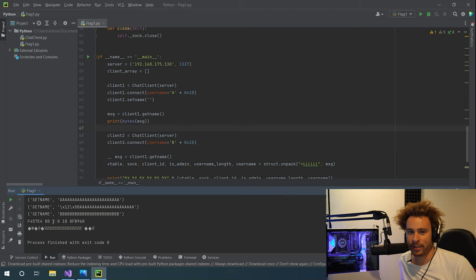This overwrites client2's descriptor with the new descriptor — identical to the old one except we've changed the admin flag from 0 to 1. Then if we call client2.get_flag, we should be able to get the flag.